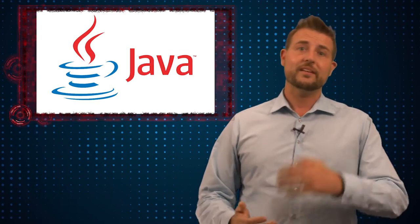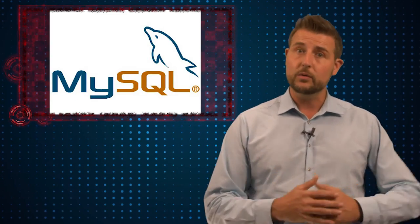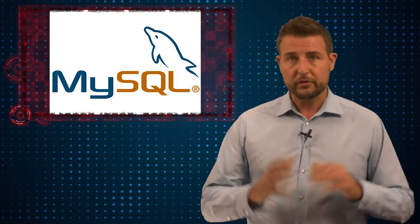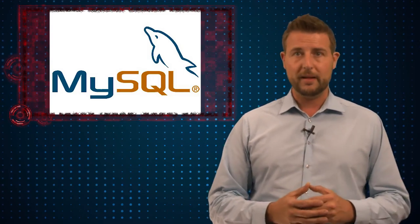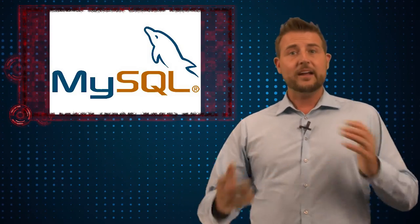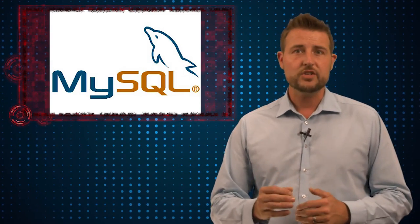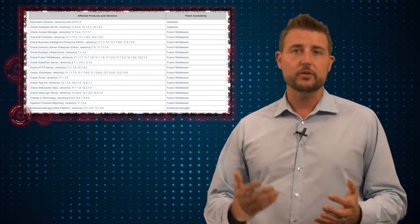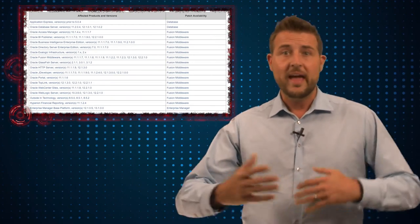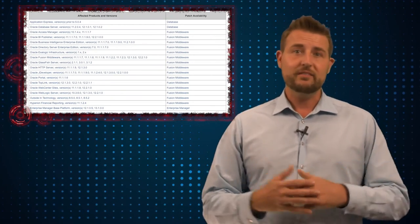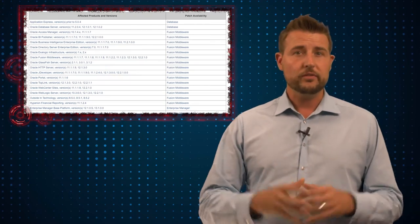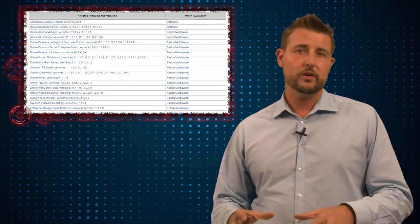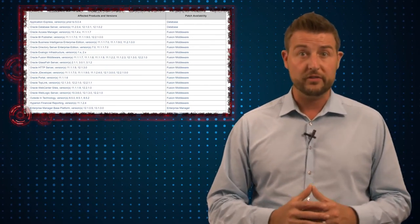Of course, Oracle has their database server and the MySQL database server, so you definitely want to look for updates for those platforms. And other than that, you just might want to pay attention to what Oracle products you expose to the public world. And if you have any Oracle products that you do expose, those are probably the ones you want to find the patches for first.